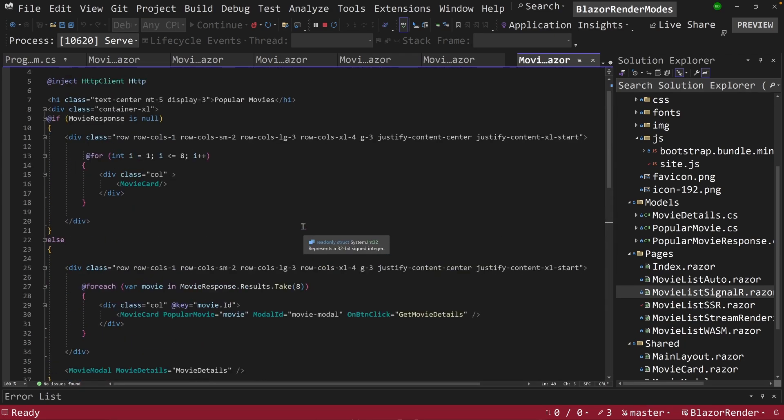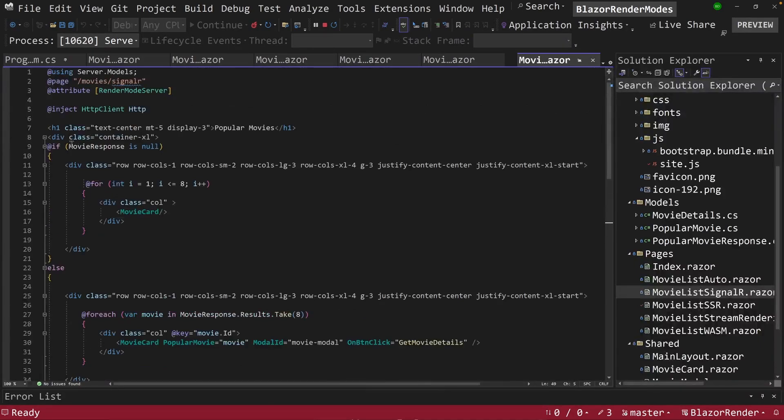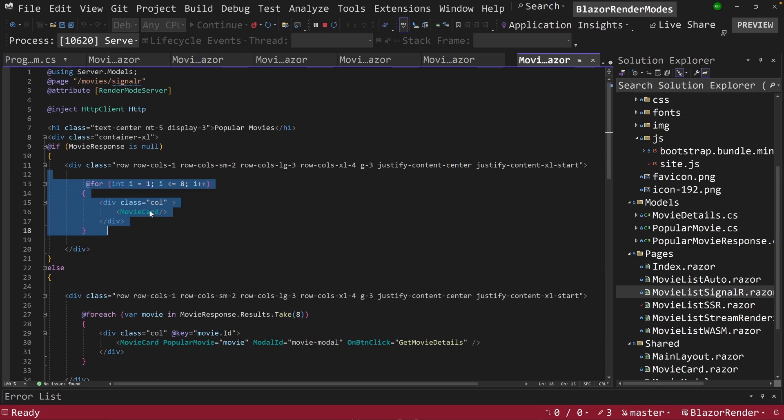And this movie response is basically the information we get from the movie database API. And that will render a bunch of cards here. Notice here, too, it checks to see if it's null.